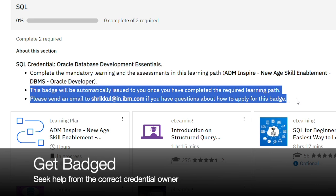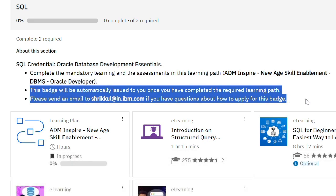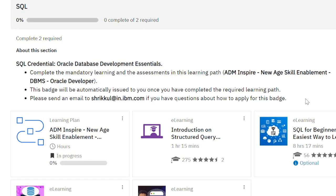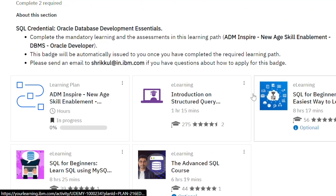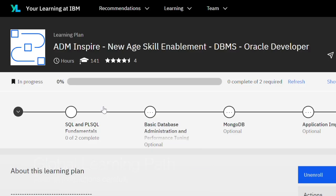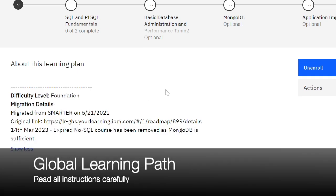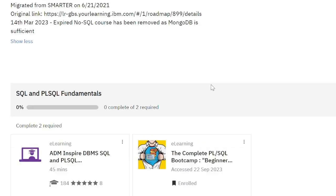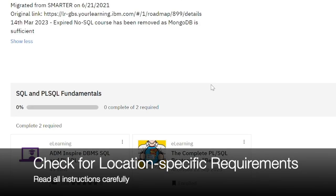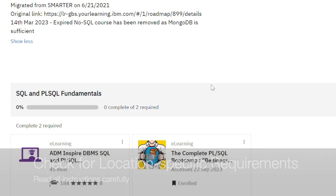Look out for mandatory learning and assessments to help you achieve all target skill credentials. Identify the correct batch owner to get help. Be patient and allow at least 48 hours for the system to validate your assessment results and to issue you the credential. The Reskill path may include existing learning plans created by global owners — read all instructions carefully to check for any location-specific requirements.